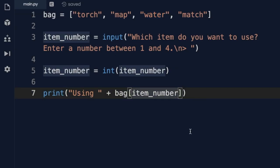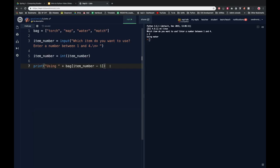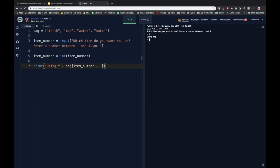How can we fix this? All we need to do is inside our square brackets say whatever the user's typed in — which is item_number — minus one. That minus one is a common thing that you'll see when accessing values inside lists, precisely because of this zero indexing. Let's run this again. Which item do you want to use? I'll put two again, and this time it should show map. Using map. There you go.